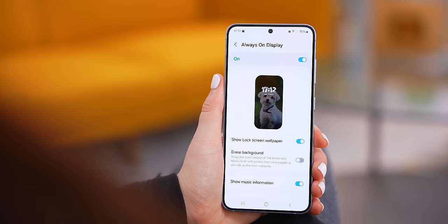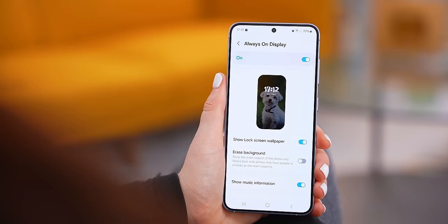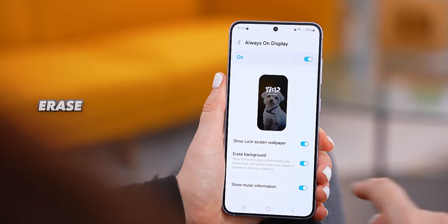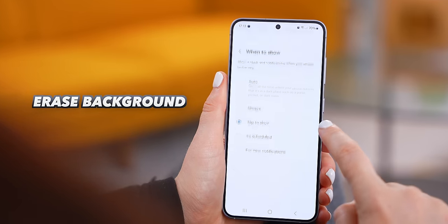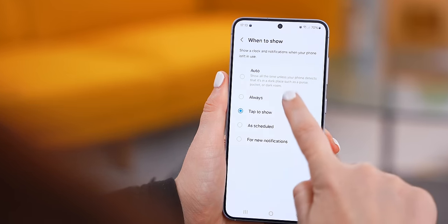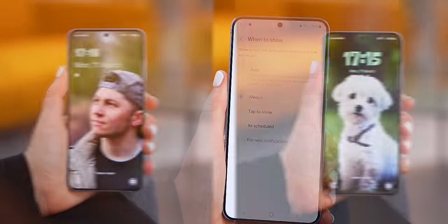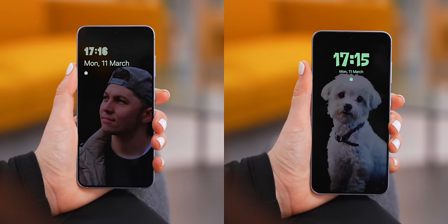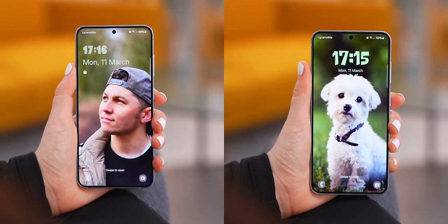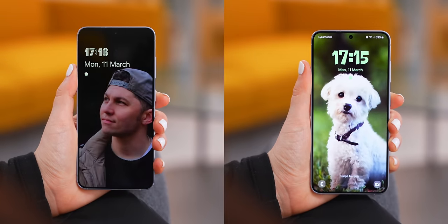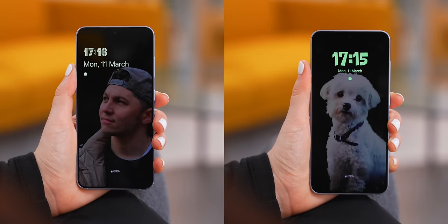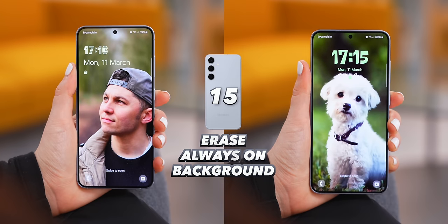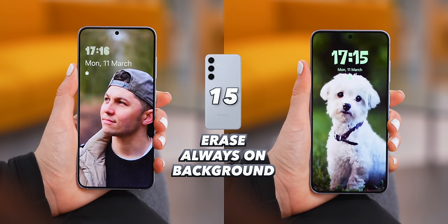To take the always on display to the next level, you can turn on erase background and make sure that when to show is set to always. Now if you've got a subject in your wallpaper, like a person or pet, whenever you lock the S24, the background will fade away but what's important will stand out.